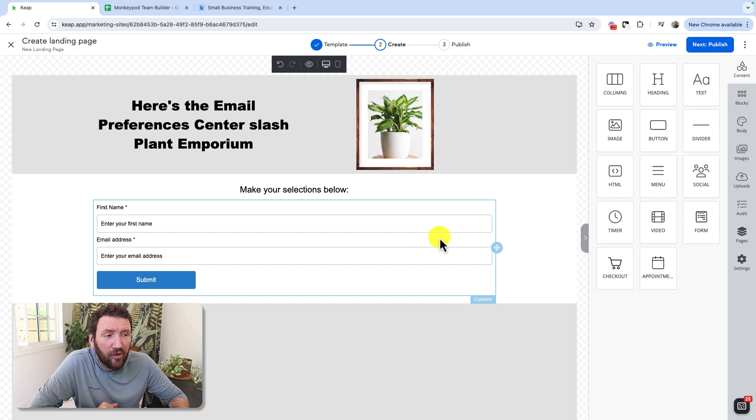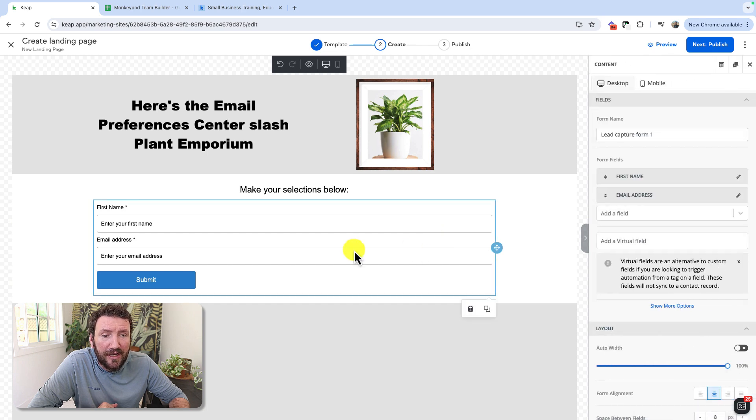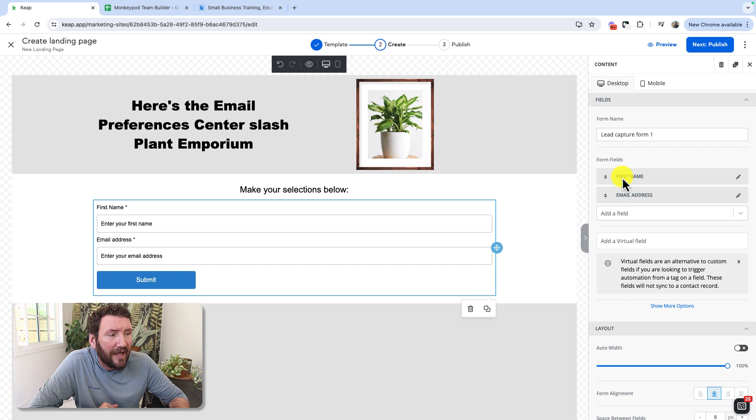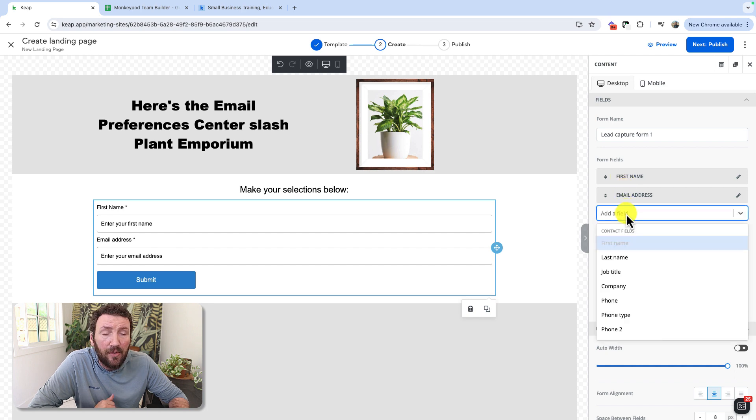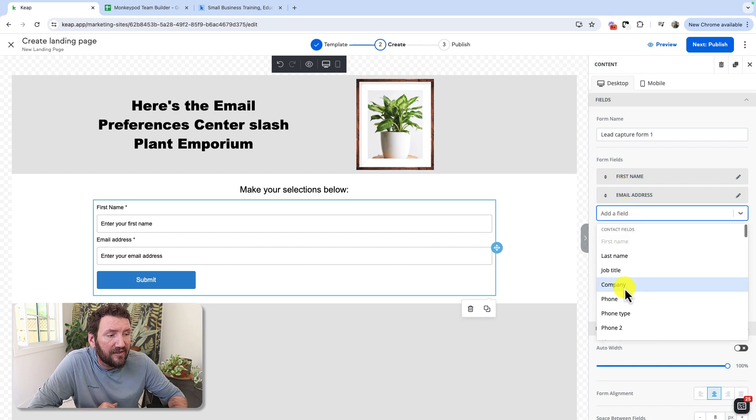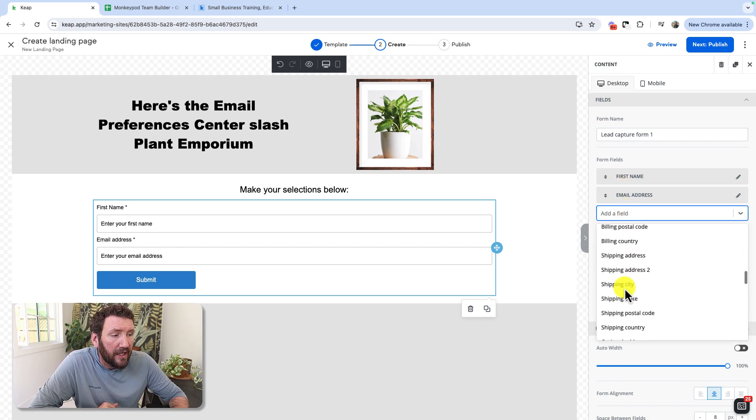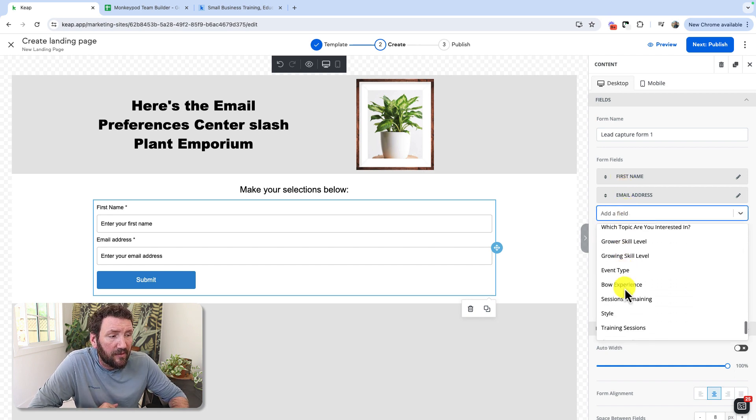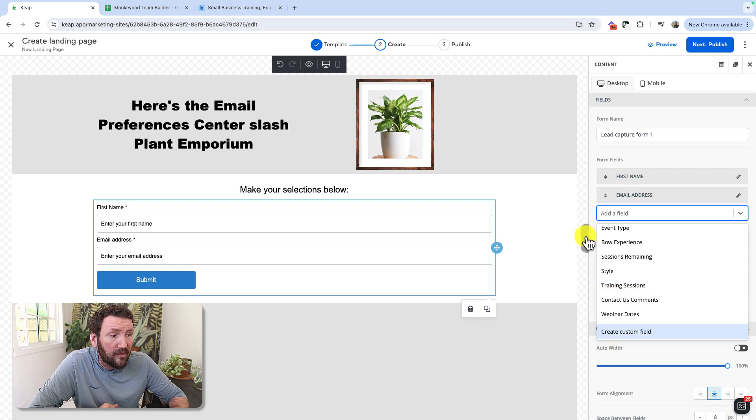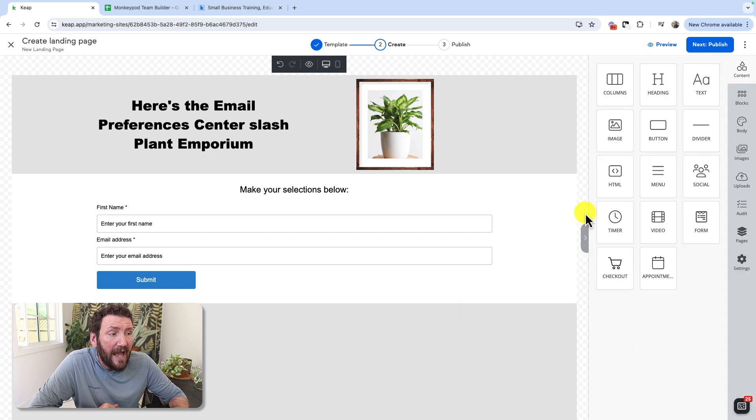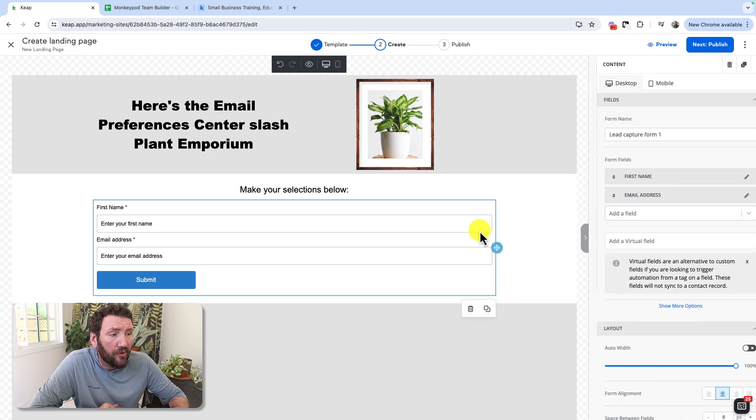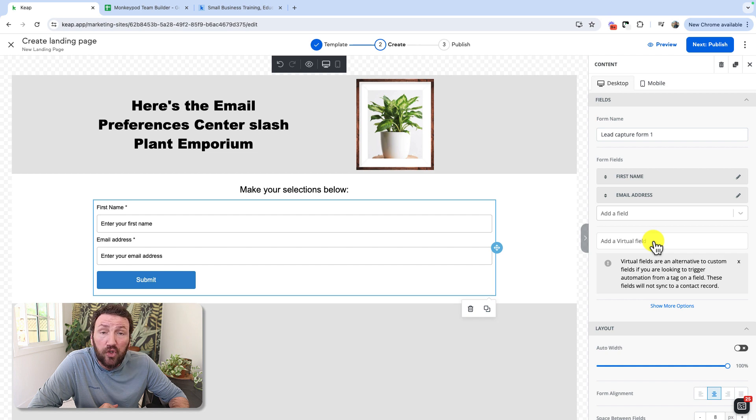So when you go to add a form to your landing pages, you can, as you always have been able to, add your fields here, including custom fields or create a new custom field. But now you can also add a virtual field.